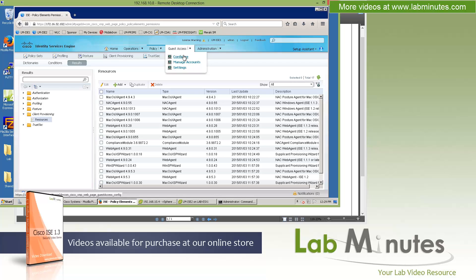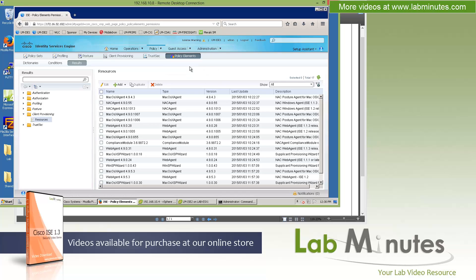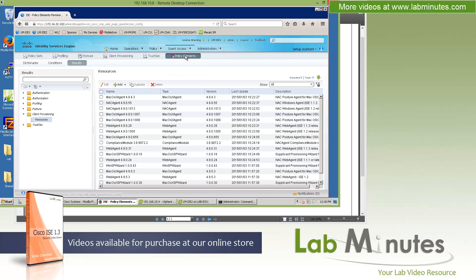Without going into too much detail, the configuration steps are different from the previous version, but the concepts stay the same with the ability to do things like single-click device registration, sponsor guest, or even self-provisioning guest. So those features are still available, you just now have to configure them a little differently.